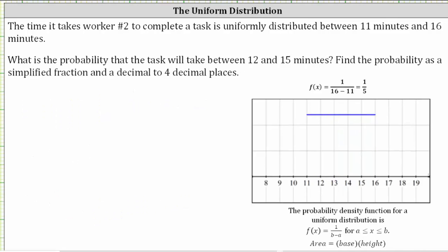Let's take a look at one more example. The time it takes worker two to complete a task is uniformly distributed between 11 and 16 minutes. We graph the distribution on the line from 11 to 16 as shown below. Because we have a uniform distribution, the total area under the probability density function from 11 to 16 must equal one. We're asked to find the probability the task will take between 12 and 15 minutes, which is the probability that x is greater than 12 and less than 15.